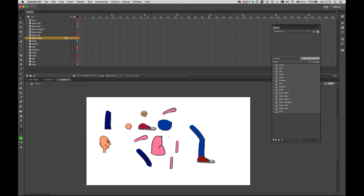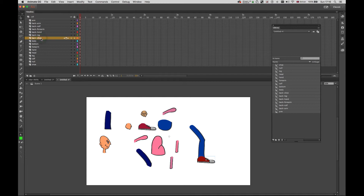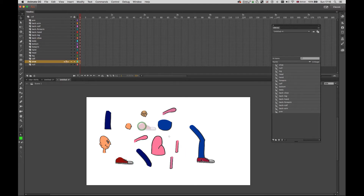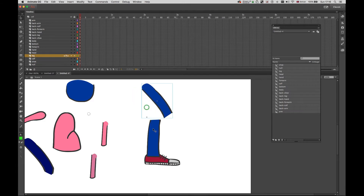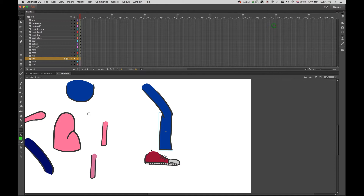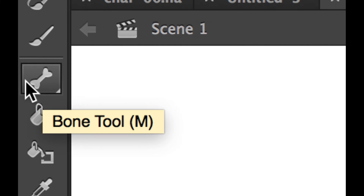I'm going to use the bone tool to animate this leg. First I want to make sure I have everything together — the leg, the calf brought down next to it, and the foot. I need to bring the front shoe — there it is. Now I'll look for my bone tool, which is here — you can see it's a tiny bone icon — or press M on your keyboard.